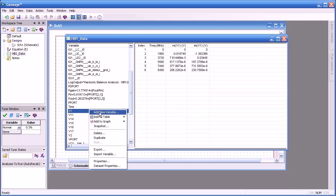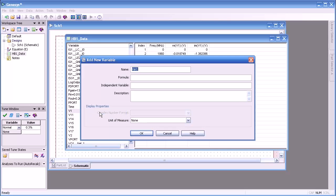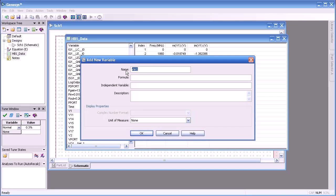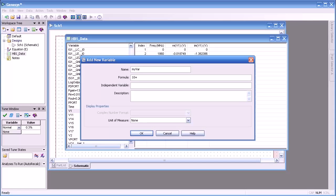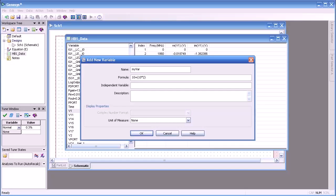One interesting feature of data sets is the ability to create new measurements and new variables. If I right click, add new variable, you see here comes the dialog. I can name a variable, in this case I will call it my var variable. And then the formula, we'll make that equal to 10 plus the product of 10 times 2.